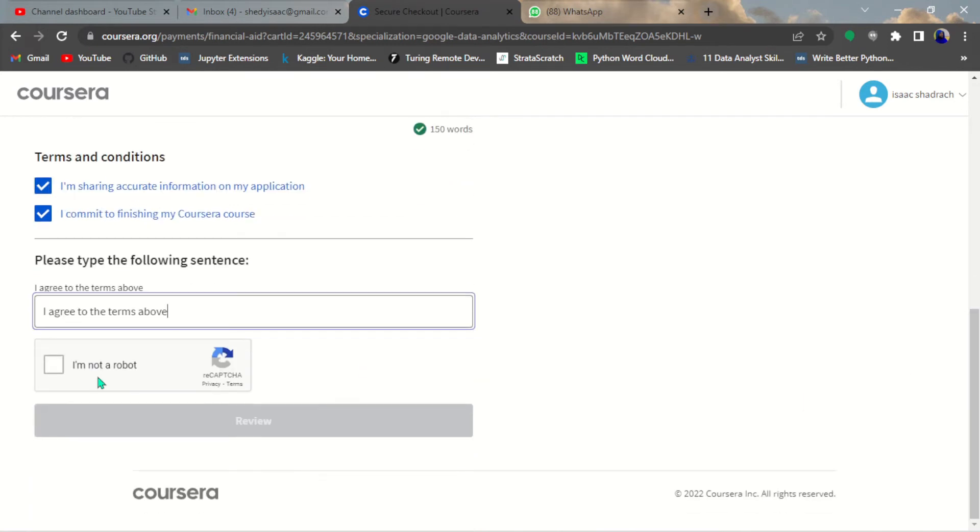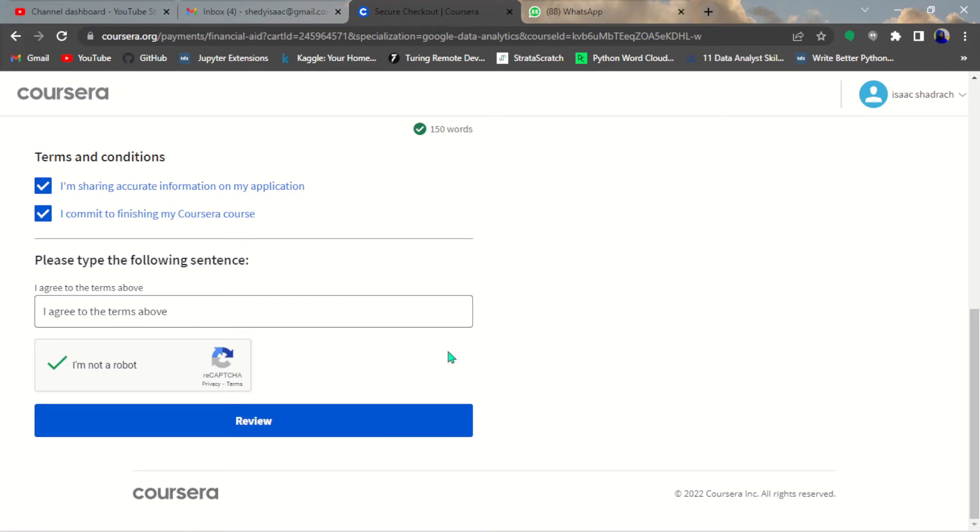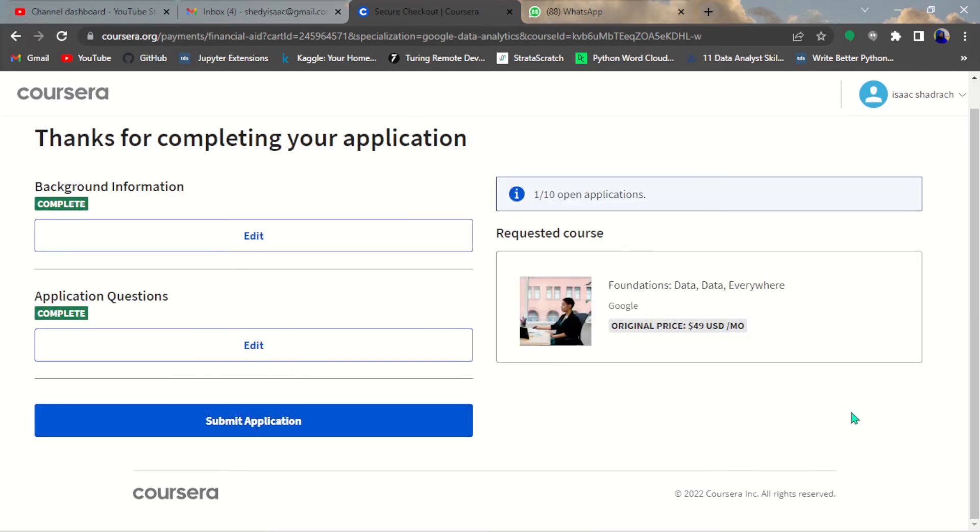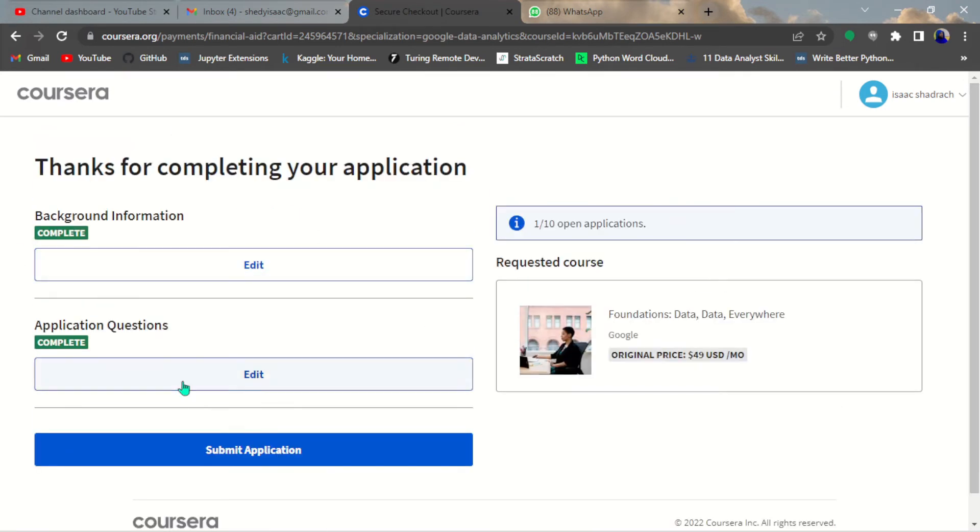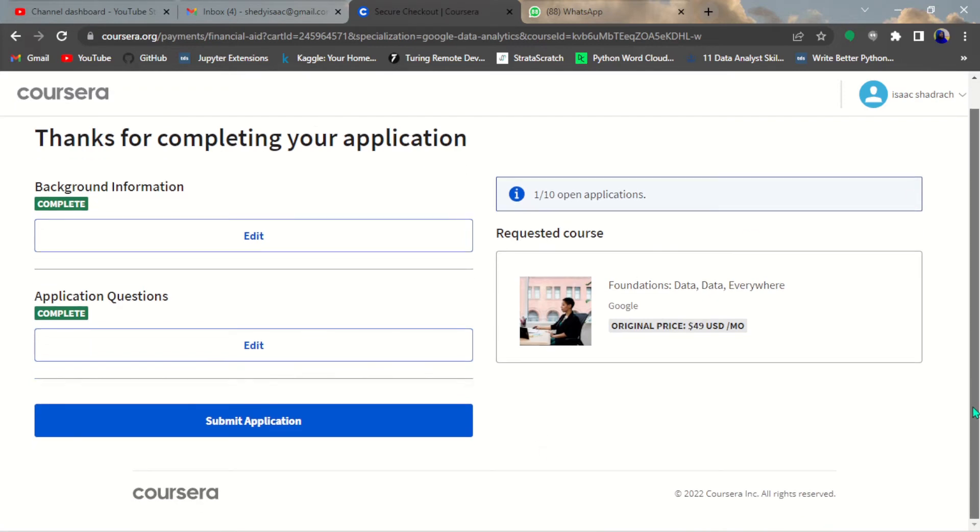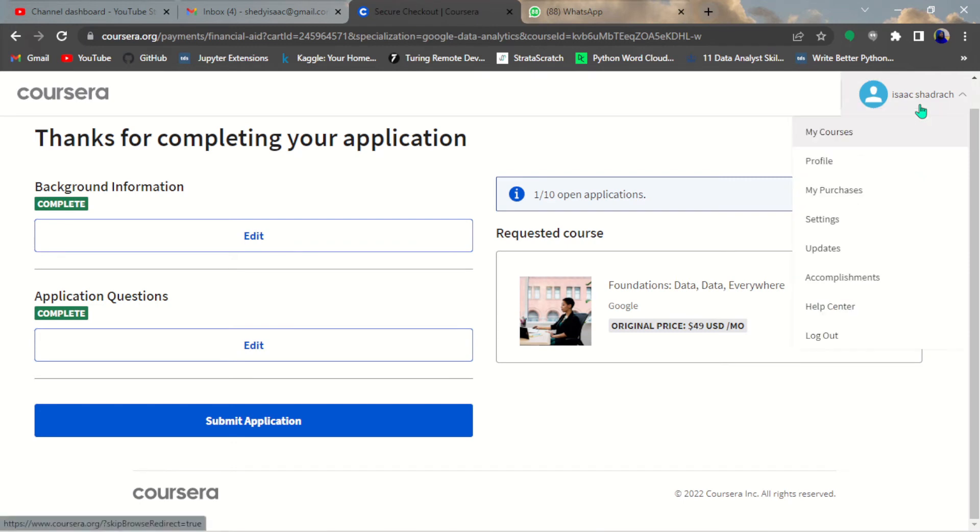Do some verification, then you review your application. This is where you're going to submit it. I'm not going to submit it because it's just a sample that I'm showing you guys. Once you do that, you hit submit.